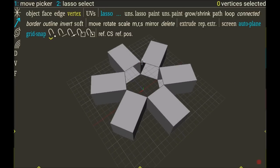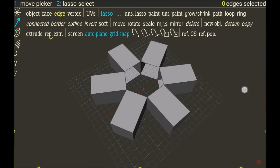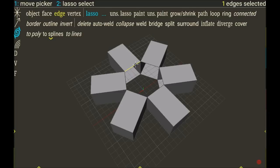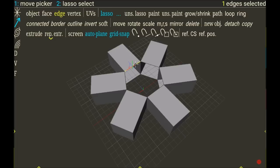Okay, so now I can for example select this edge and choose border to select every edge in the border like this.